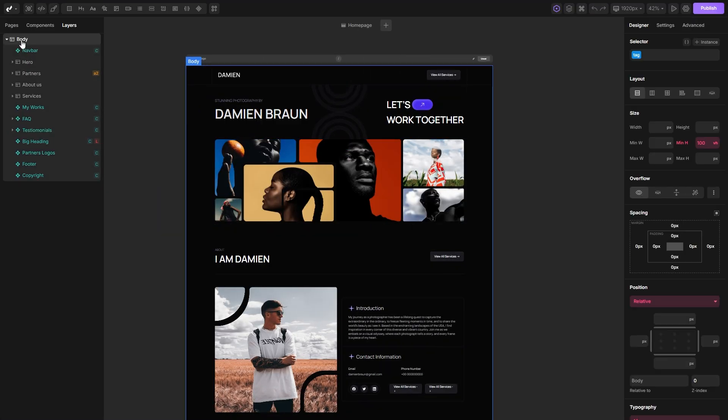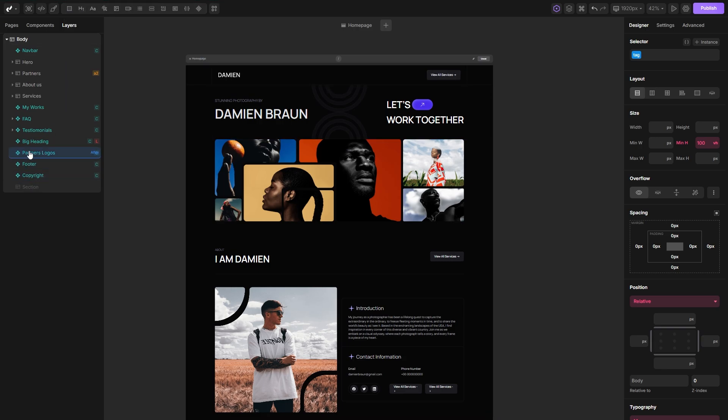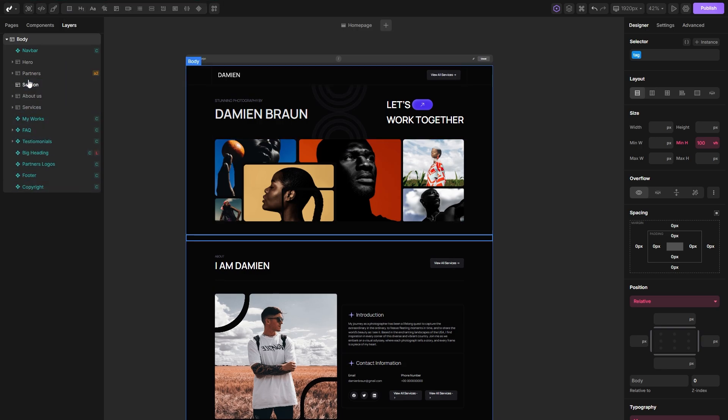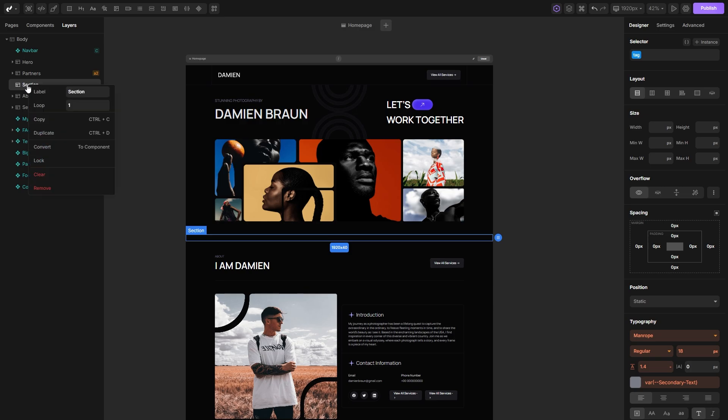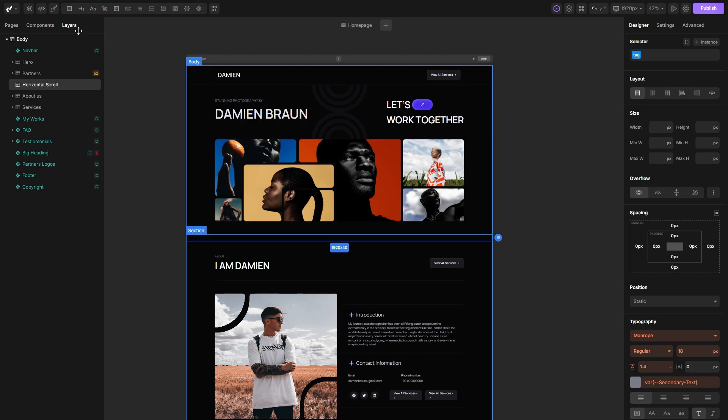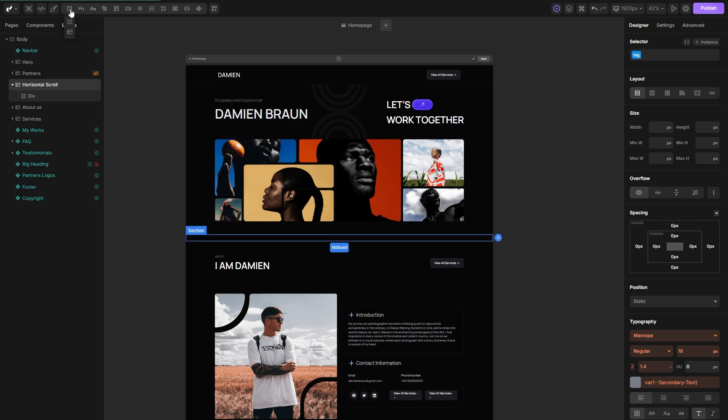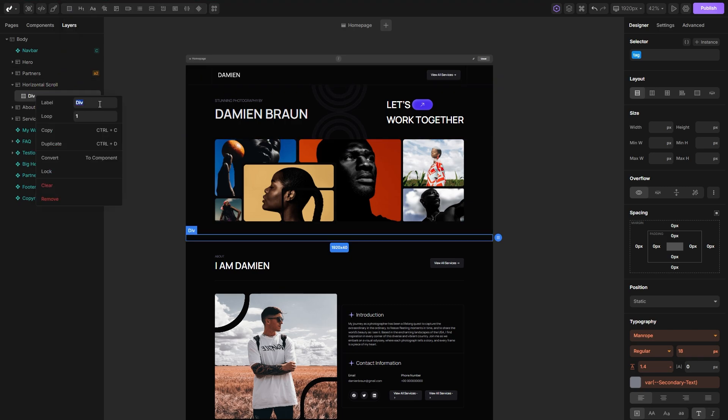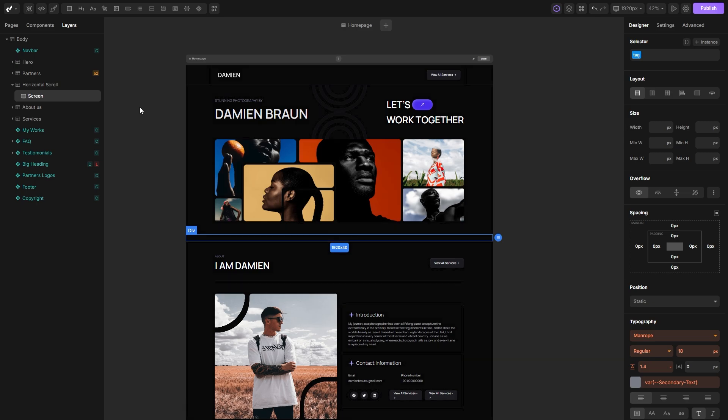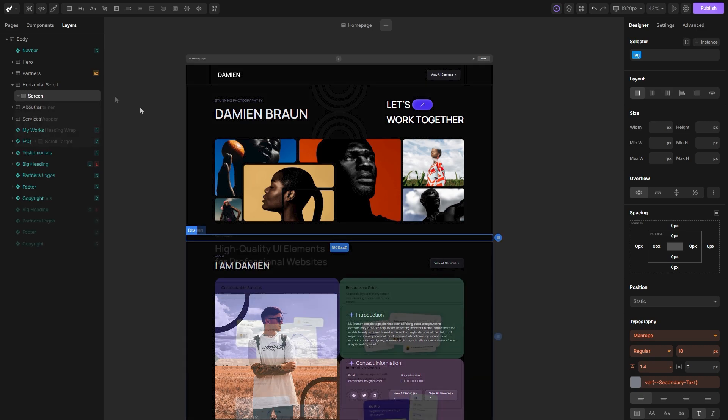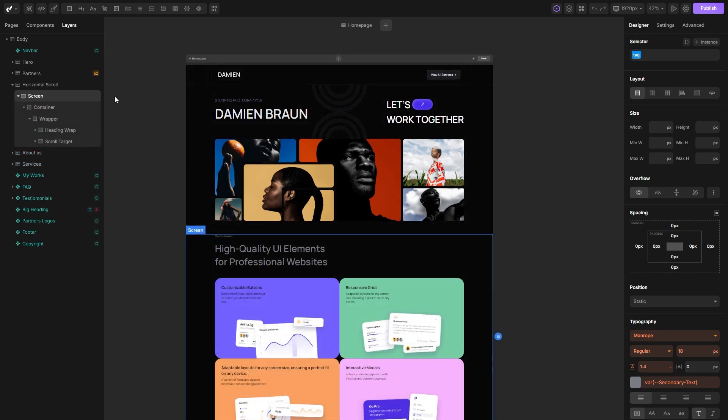Now let's set up our structure in the builder. First, I'm going to add a section and position it right here. I'll name it horizontal scroll for easier organization. Next, we'll create our screen. For this, I'll place a div inside our section and name it screen. With our section set, we can now pack any structure we want inside. For this example, I have already prepared a basic structure, so I'll just paste it down inside my screen div.